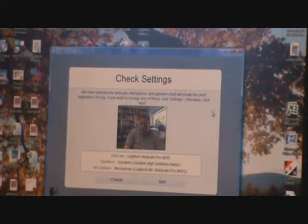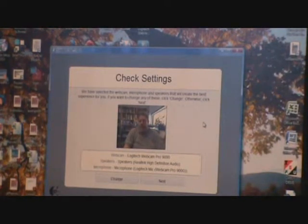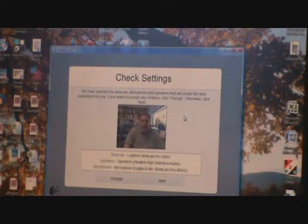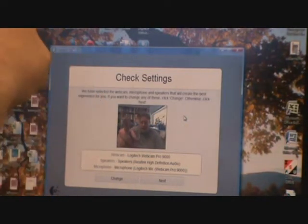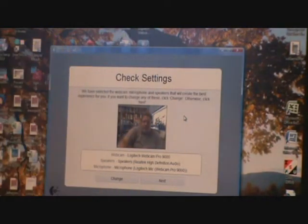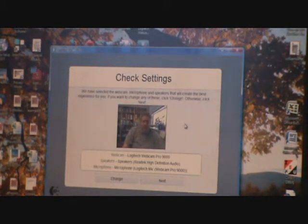Then it tells you that it's selected the webcam, microphone, and speakers that will create the best experience for you. Generally, it's going to select the microphone on the webcam, the webcam itself, and whatever speakers you use.